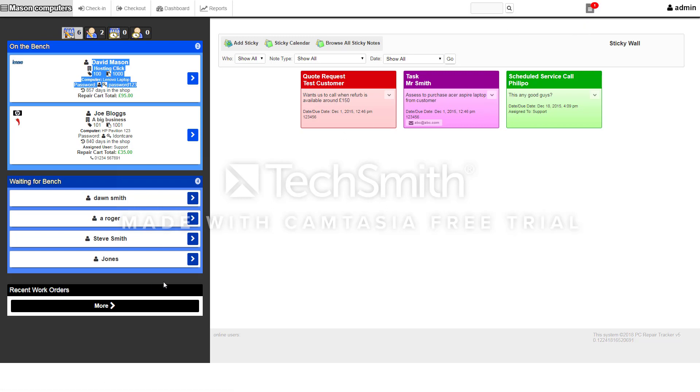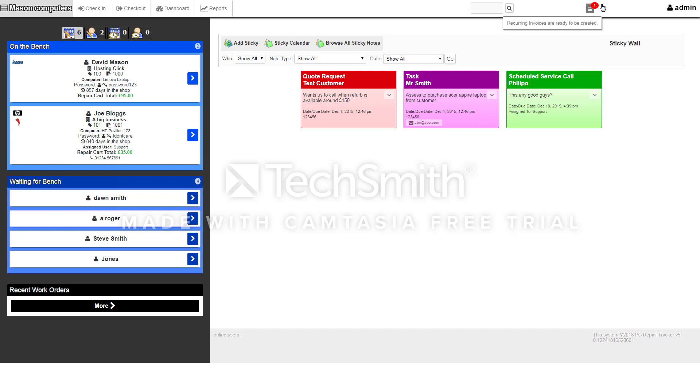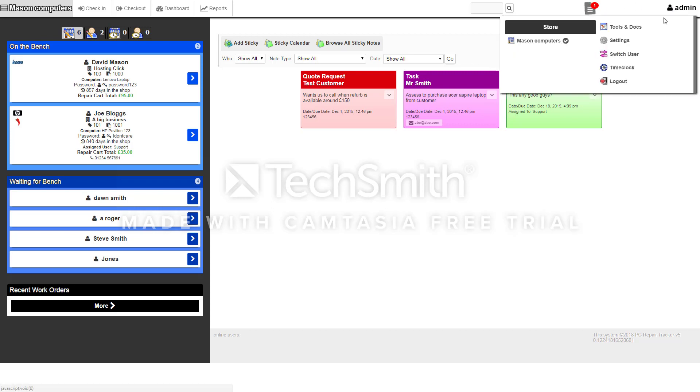You've got the admin section here so you can add more than one store. If you've got five stores you can have other stores down here and you'll all have the same information for all five stores. It's all web-based so it can be accessed from anywhere in the world. It's all secure. We do recommend having an SSL for the repair tracker just in case, it's definitely worth being secure.